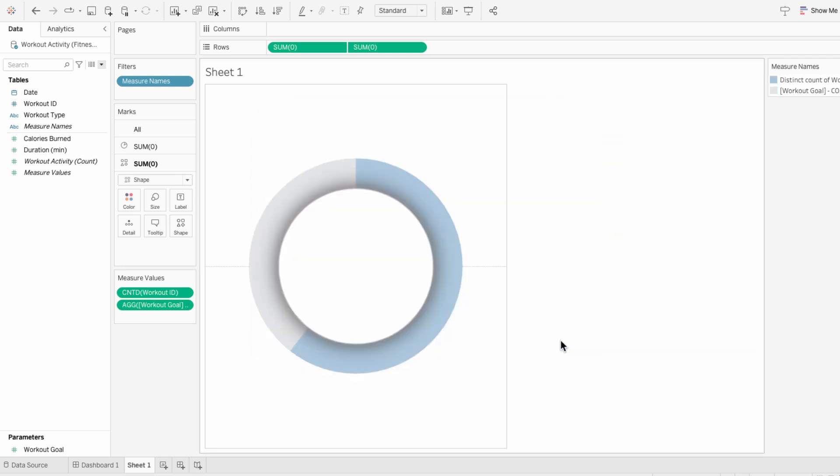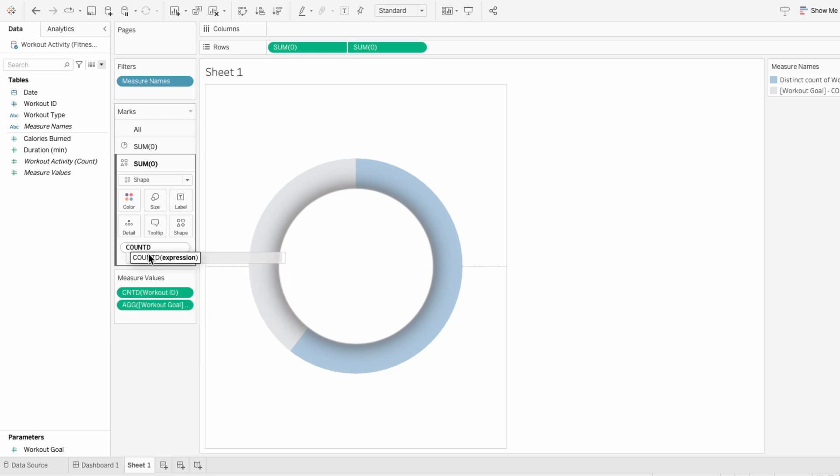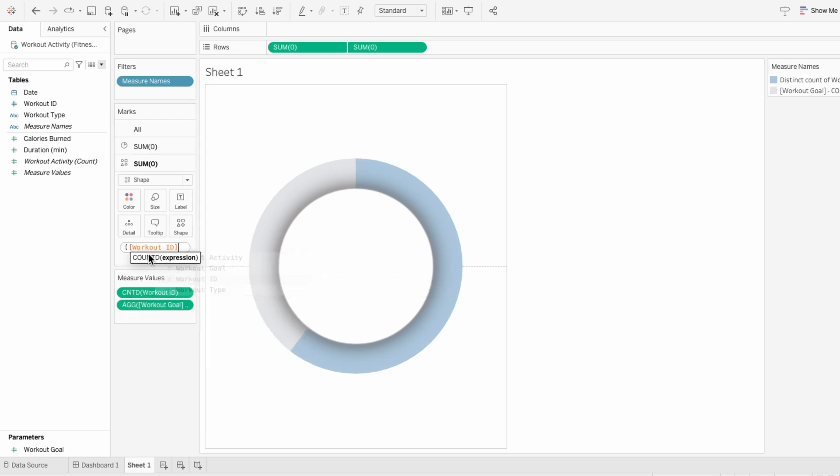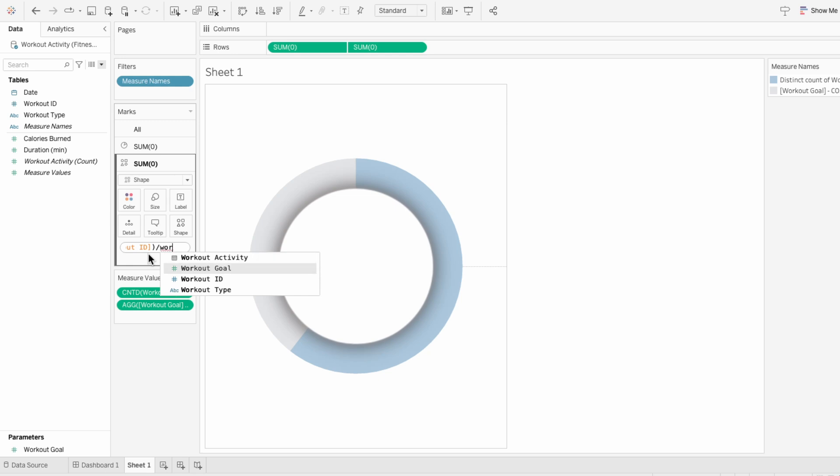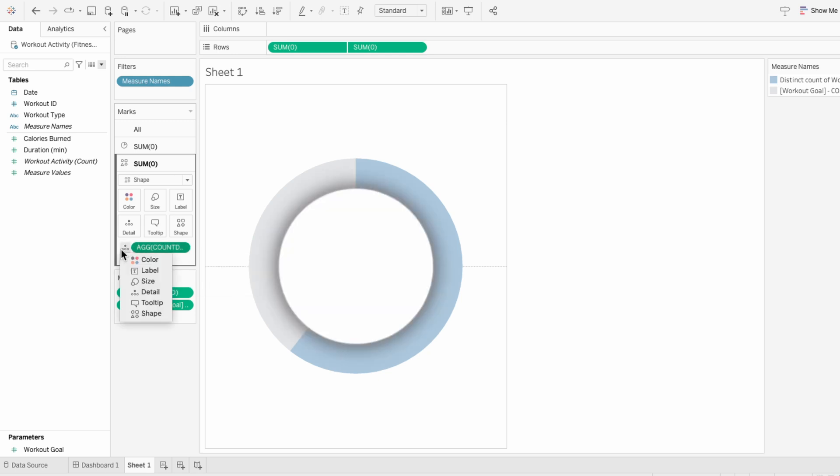And just like with a normal donut chart, we can add text to the center even though it's a shape. So within the second marks, I'm going to type the count distinct of the workout IDs, which is the number of workouts, and divide it by the workout goal parameter. This will give me the percent of workouts completed. Then I'll make this a label.